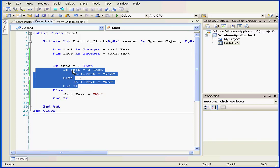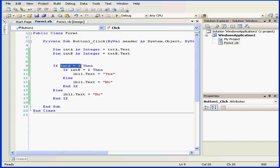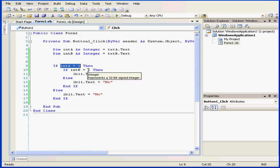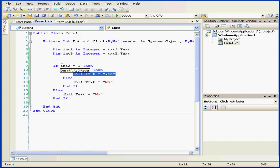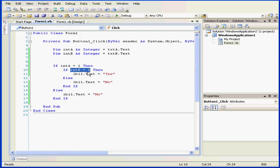If integer a equals 1, then if integer b equals 2, then the label will display yes. If neither of these expressions is true, the label will display no.